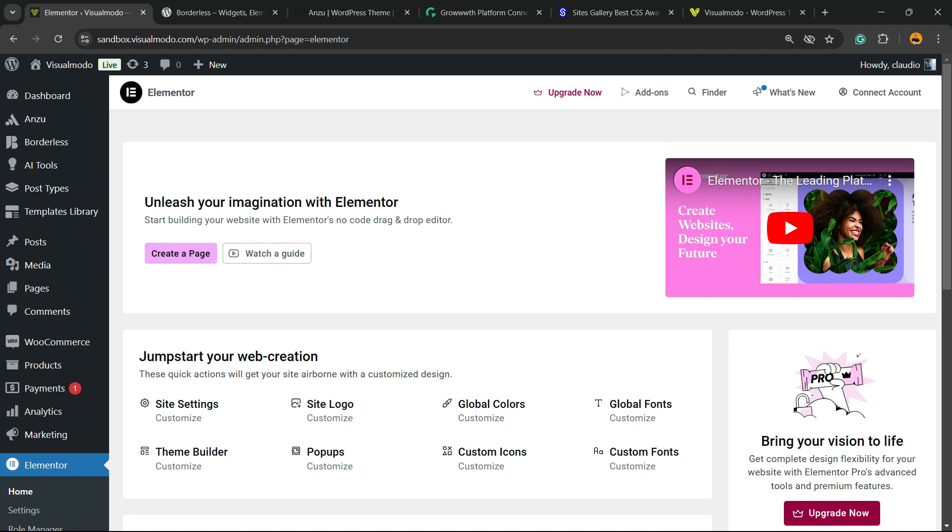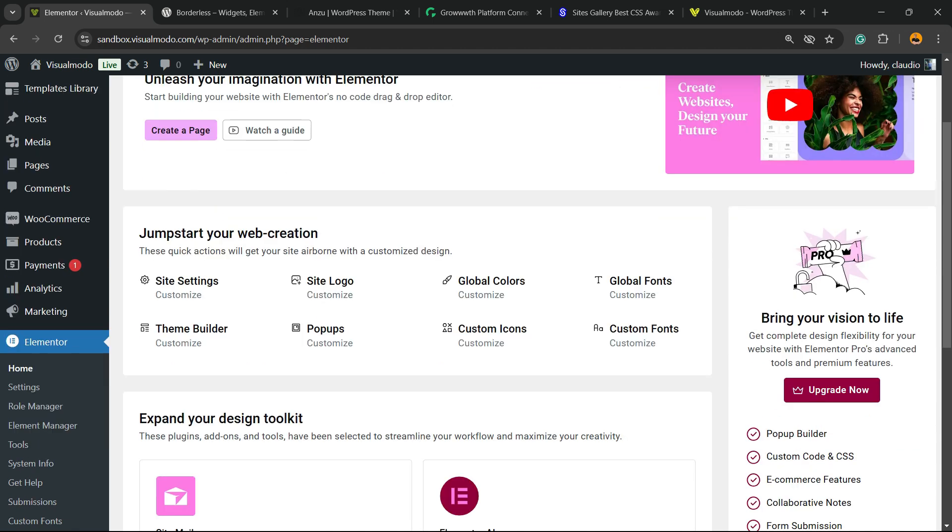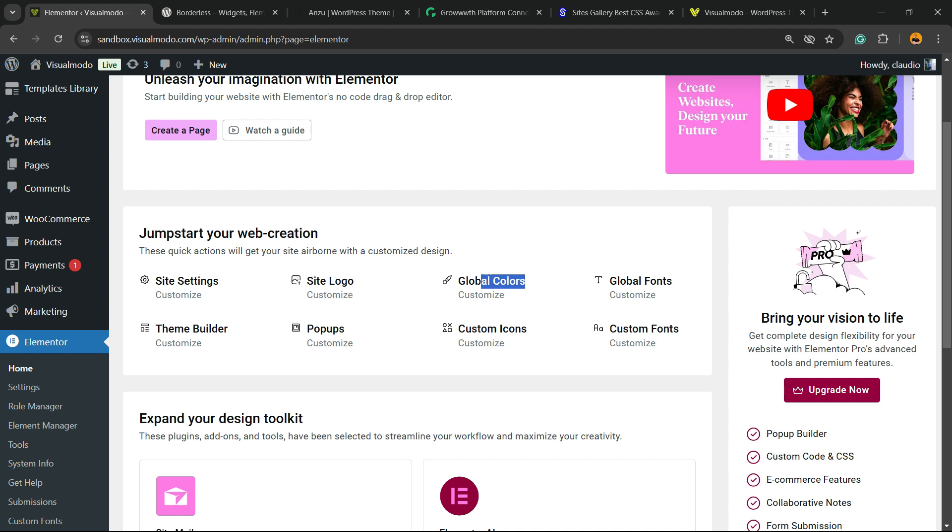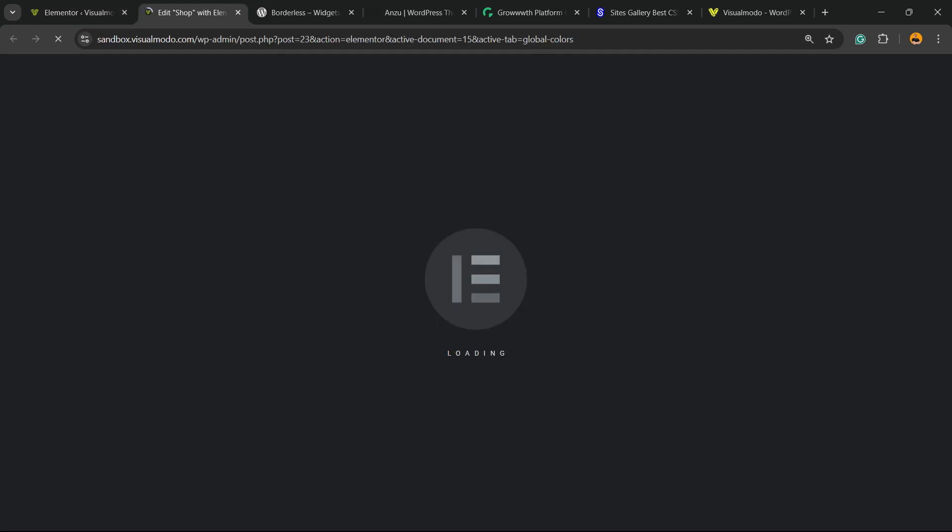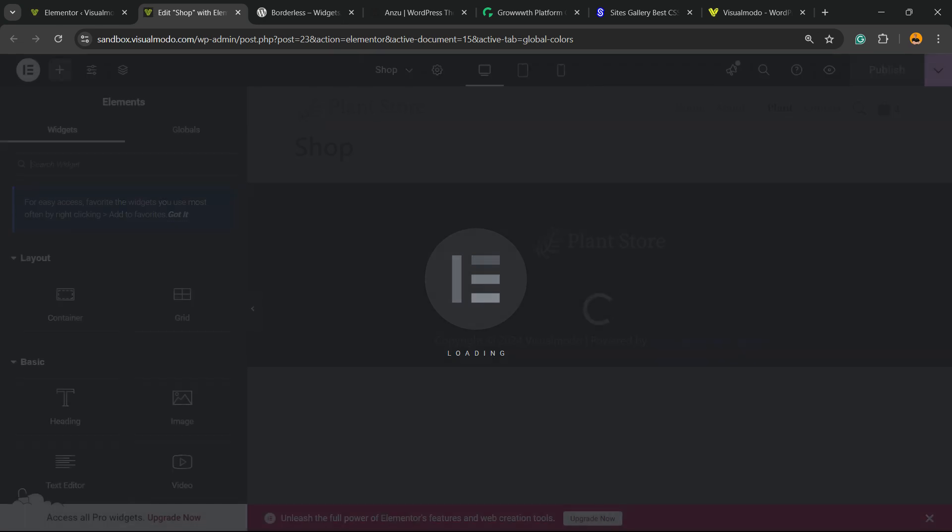Then, scroll down just a little bit and jumpstart your web creation. Right here, you're going to be able to see global colors. Click into the customize, you're going to open a new window, a new tab on your browser.